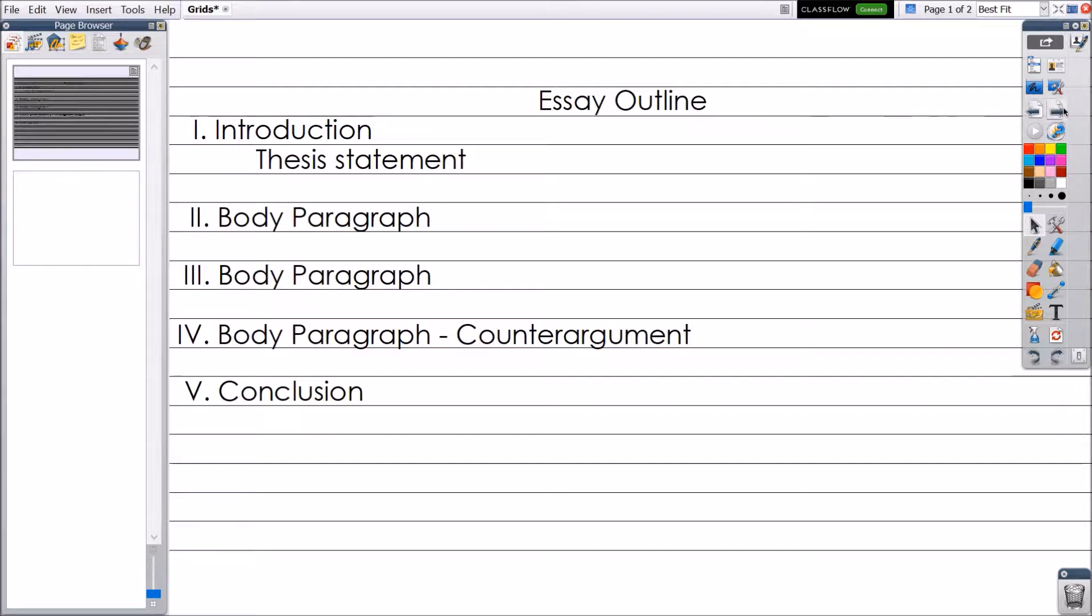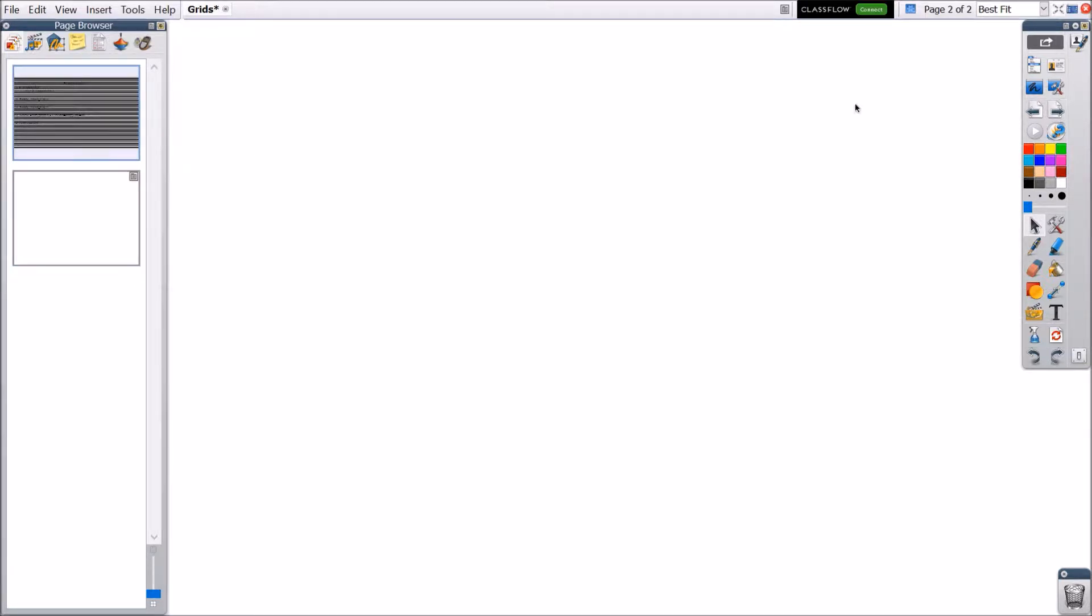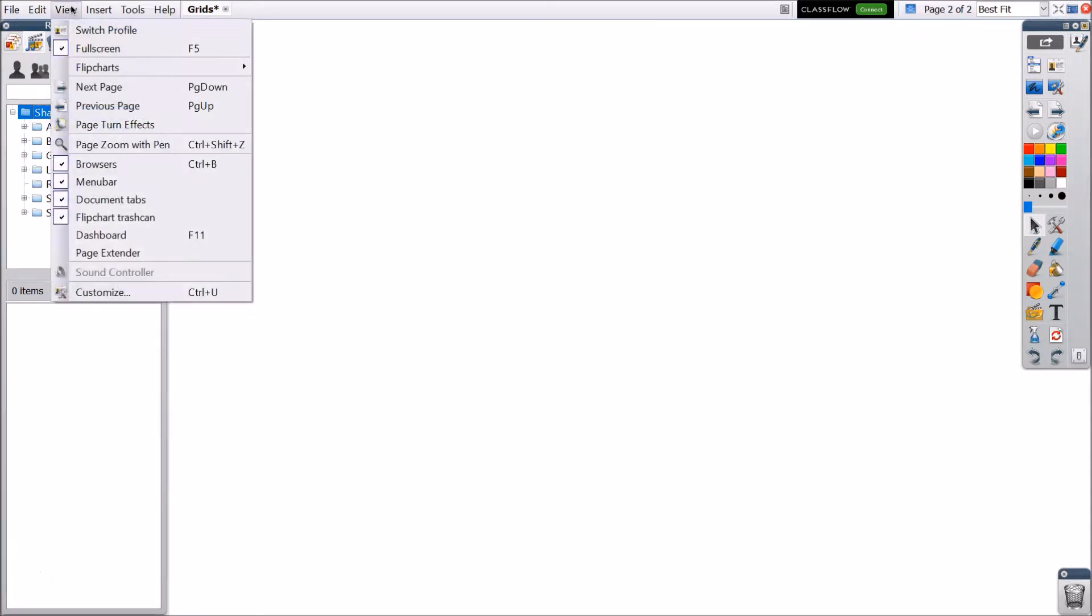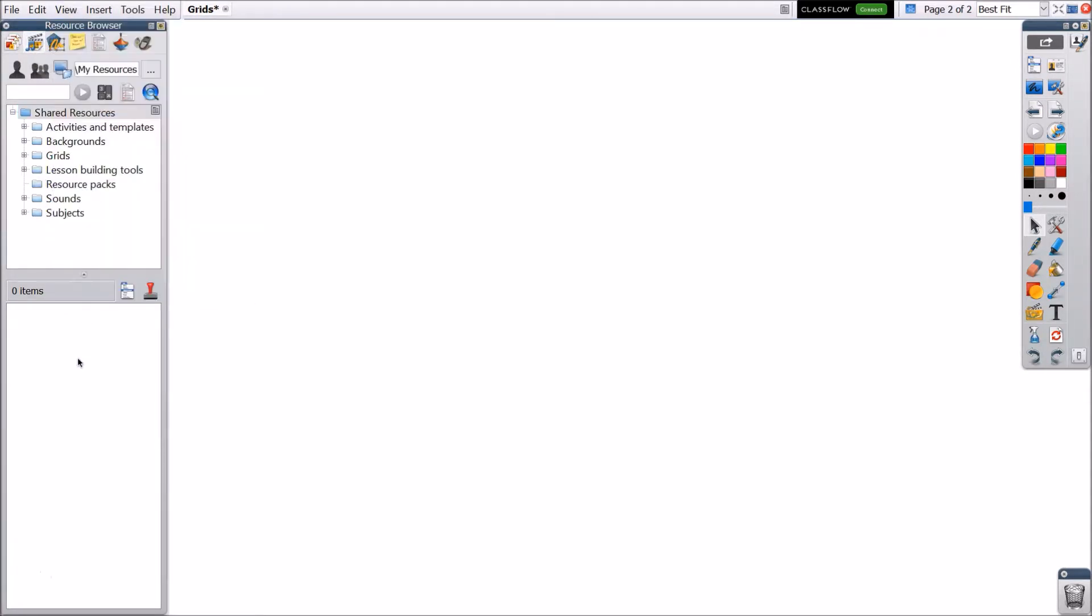There are a number of grids available in the shared resources that come with ActiveInspire software. To access these, go to your resource browser, second in your browsers. If your browsers are not visible, go to View, then Browsers.